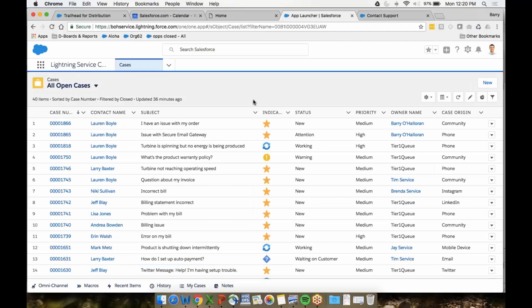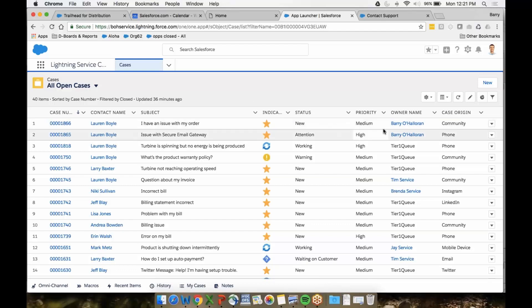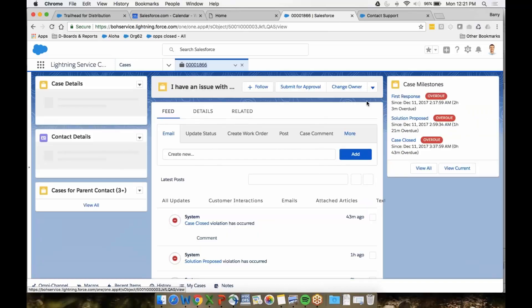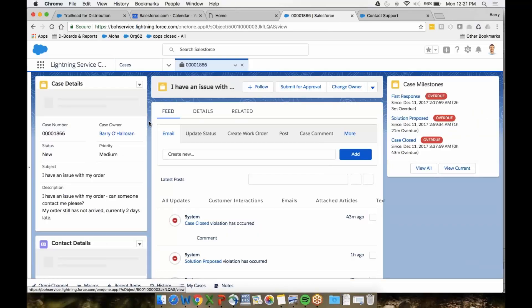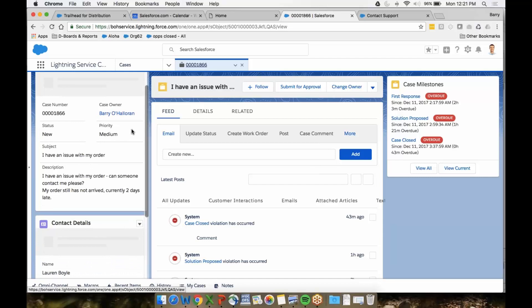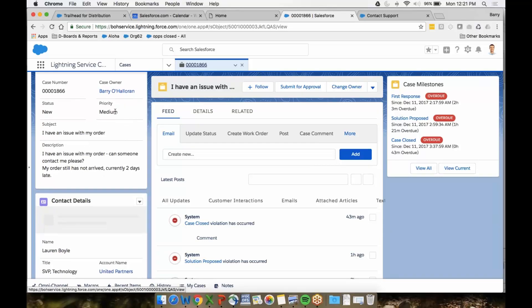This is the Service Cloud console. I covered this in great detail in our Service Cloud webinar a couple of weeks ago. Now I'm pretending I'm an agent working for you. This is where I live, where all my cases come into. Everything is highly customizable. You can ensure your agents have all the right information at the right time. I can see the case I just created for Lauren Boyle—I have an issue with my order. You can see who it came in from, it's a new case, medium priority, who it's assigned to, and it came in from the community.